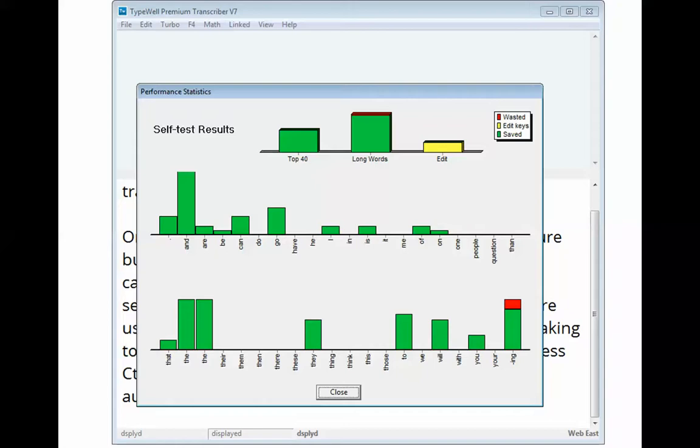To use the self-test, just press Control+T at the end of class and the statistics will automatically be calculated and displayed. The green bars show which abbreviations are being used well, and the red bars show abbreviations that aren't being used consistently.